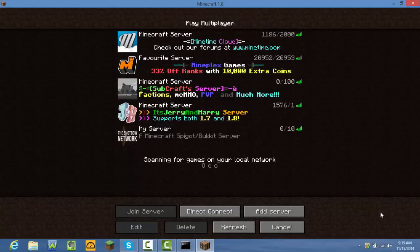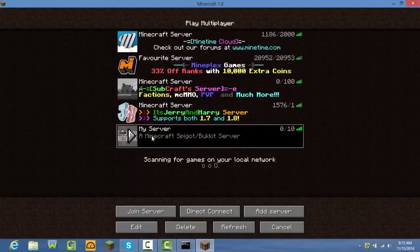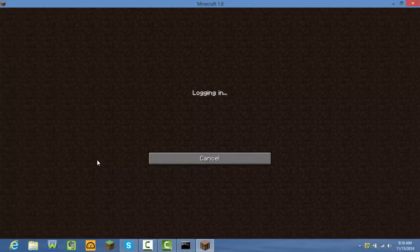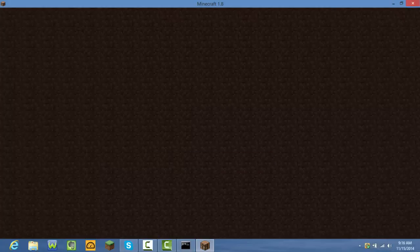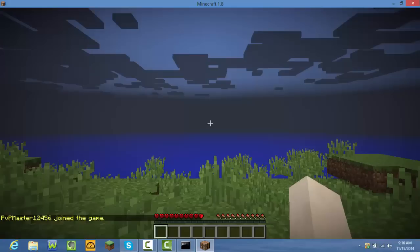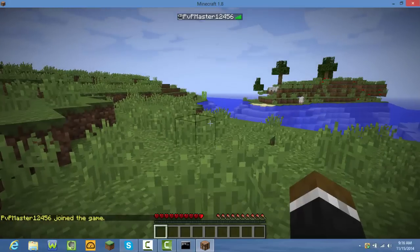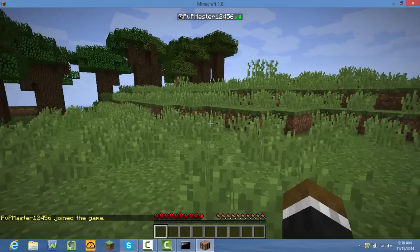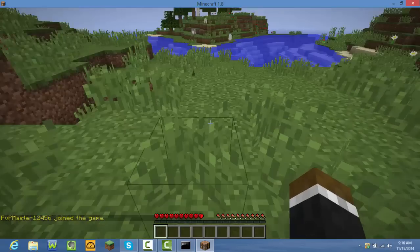We're back — as you can see, my server is named 'Minecraft Spigot/Bukkit Server,' which is what I set in server.properties. Press Join Server and you should load into your world. As you can see, it's a Minecraft 1.8 and 1.7 server. I'm lagging a bit because I'm recording.